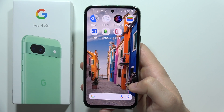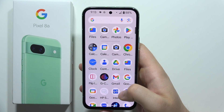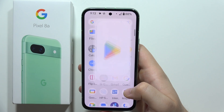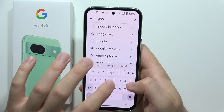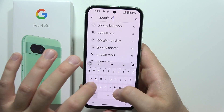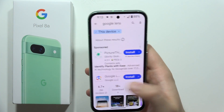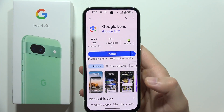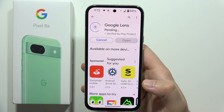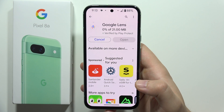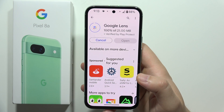Hey, to use Google Lens on the Google Pixel 8a, all you have to do is open the Google Play Store and download this application. Input this phrase into the search bar: Google Lens. That's the icon of the application — click on the install button and now we just have to wait for the downloading process.